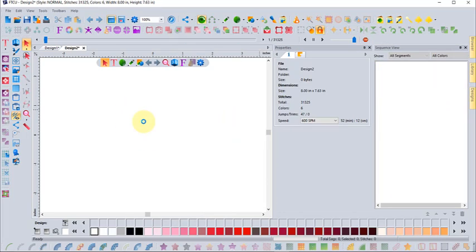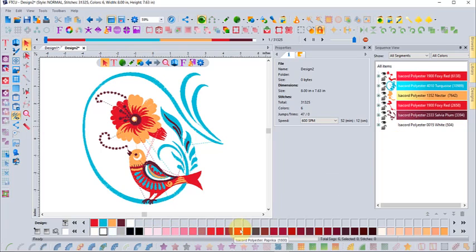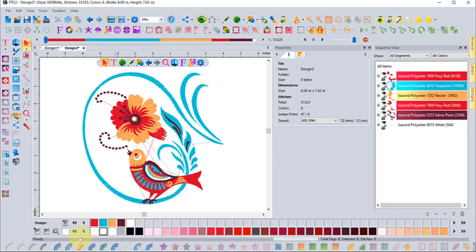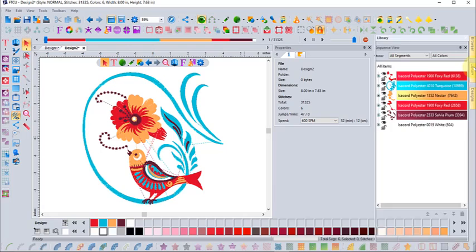Notice that even when I open up a design that's not a Floriani design, it instantly goes to whatever color palette is down at the bottom of my workspace. When I opened it up, it instantly converted that design into the Isacord polyester.